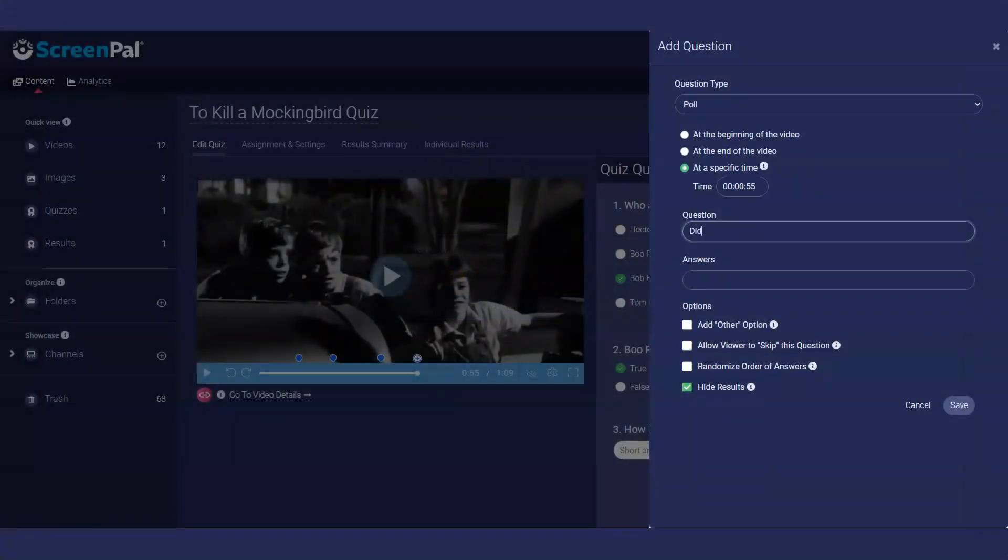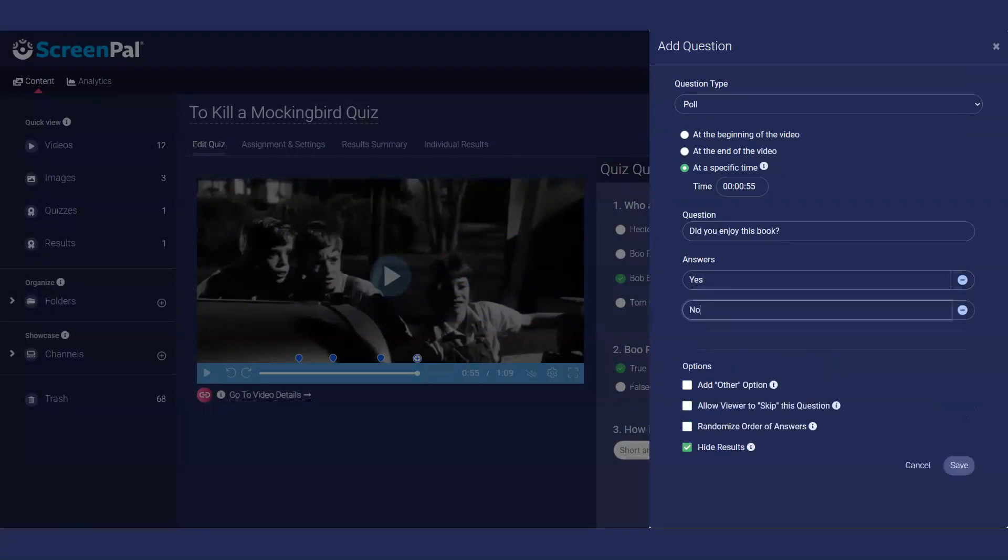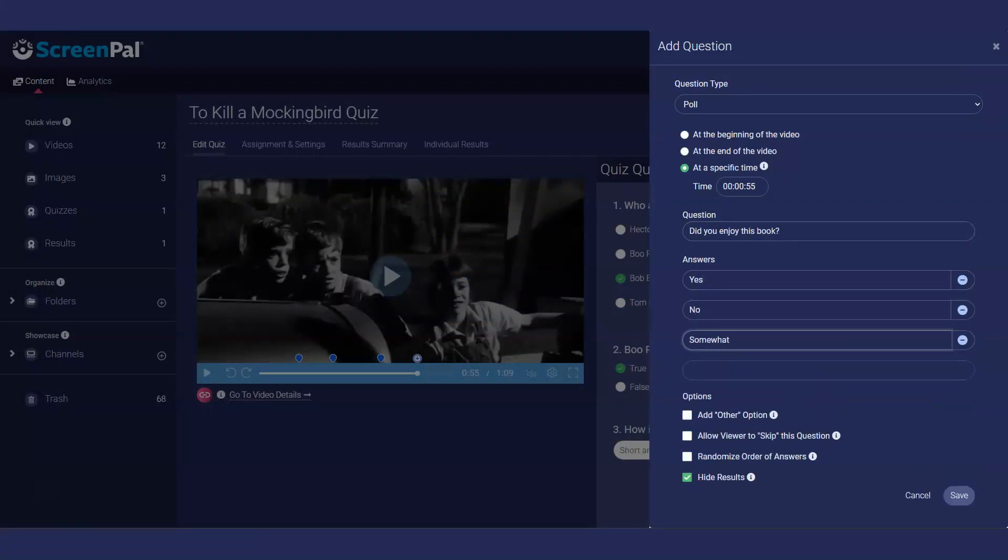For a poll, enter your question and then a list of possible answers. Only one answer can be selected by the respondent.